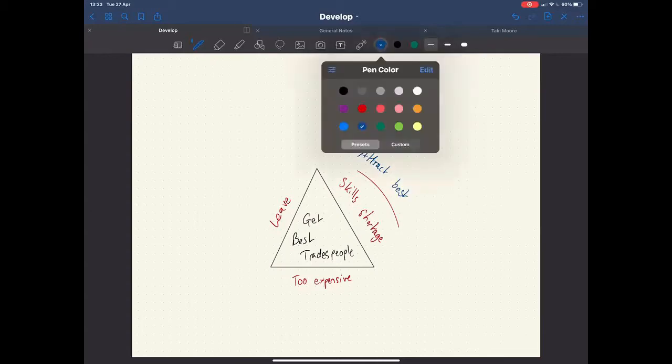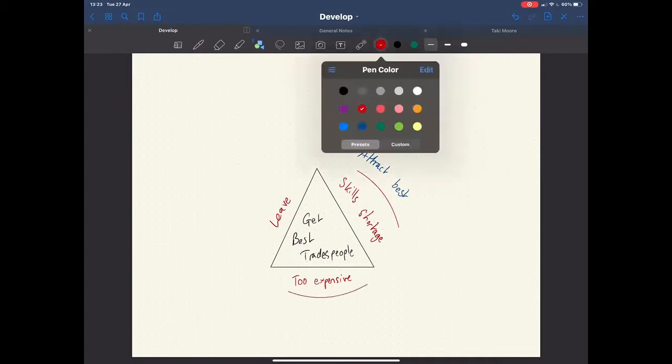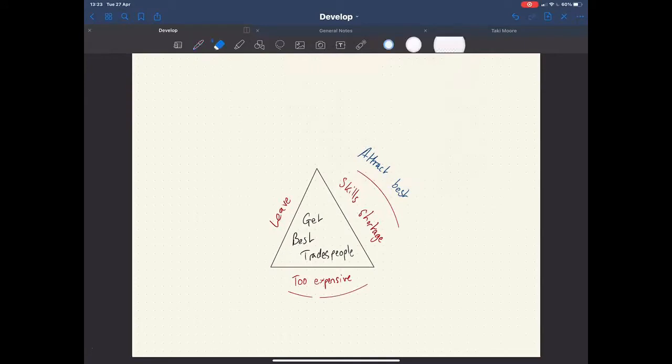So you might say, okay, well, that's easier said than done. How do we attract the best? Well, that's number one. The second thing, of course, we need to be able to do is, although they may seem expensive, we want to make profit out of them. So they may seem expensive to us, but we've got to make profit off our workers. Obviously, there's no point hiring them if we're not making any money.